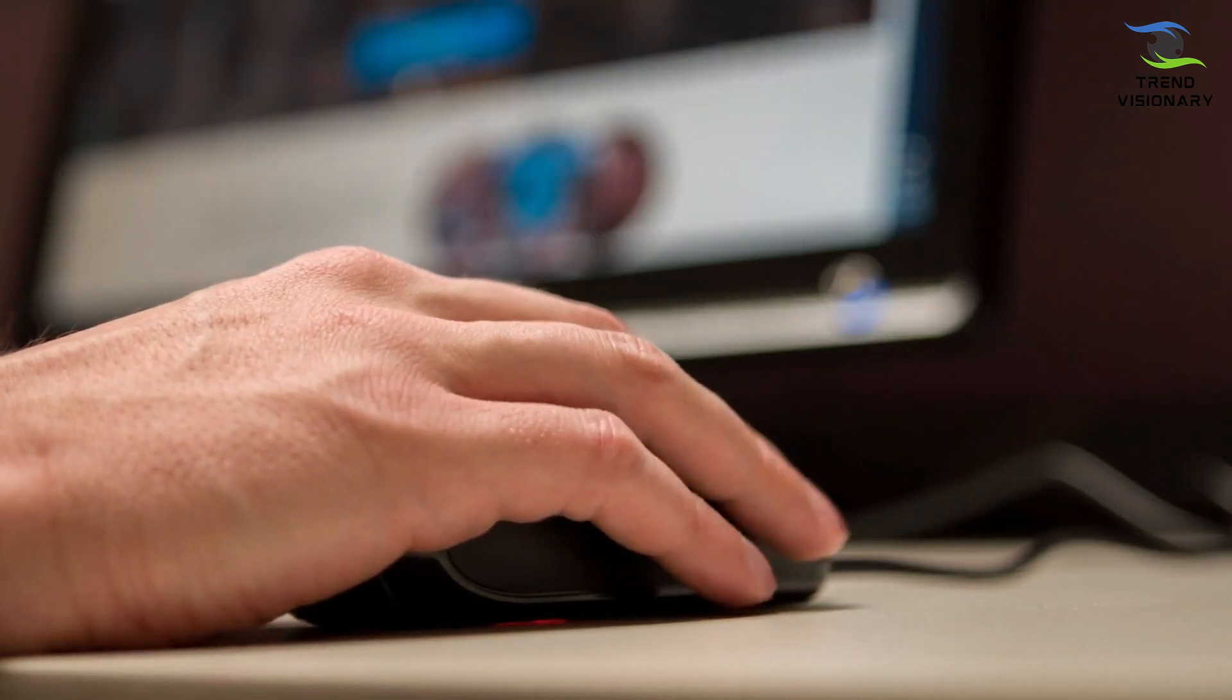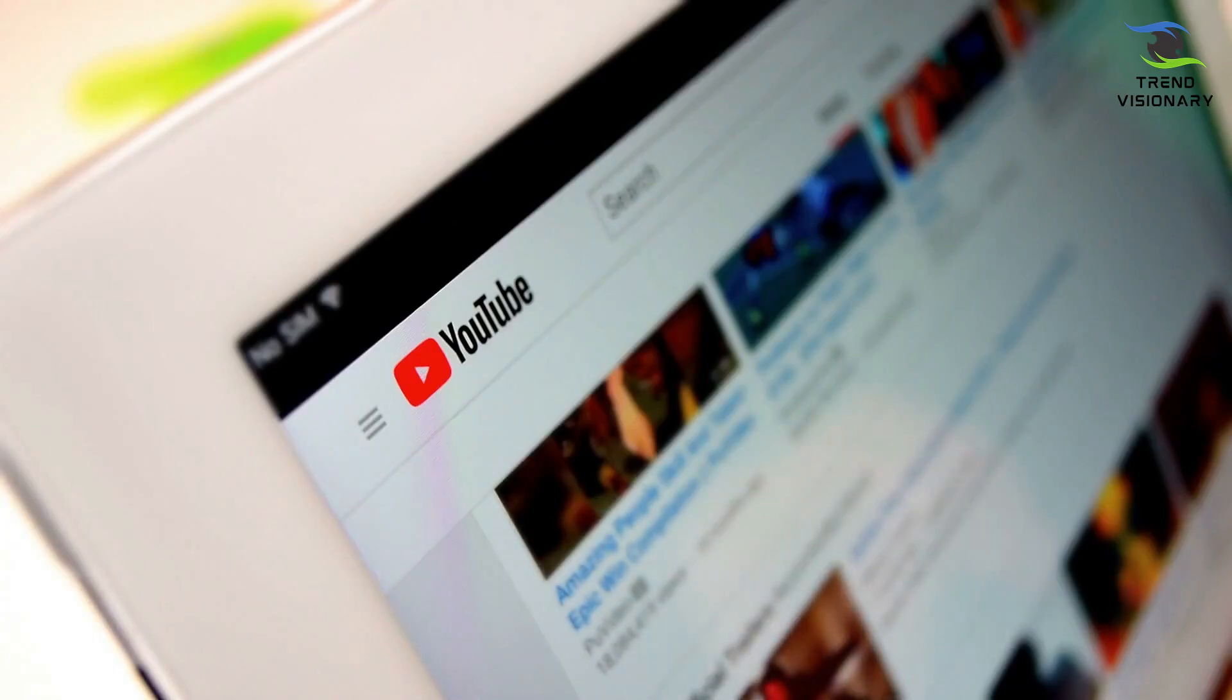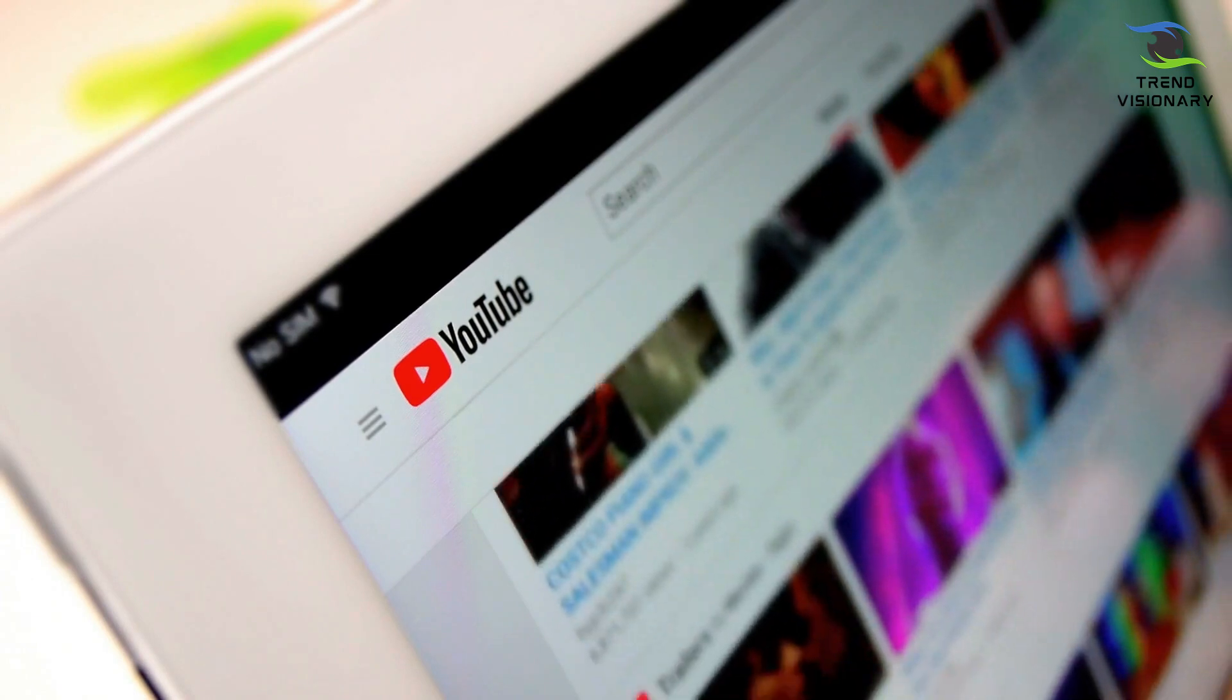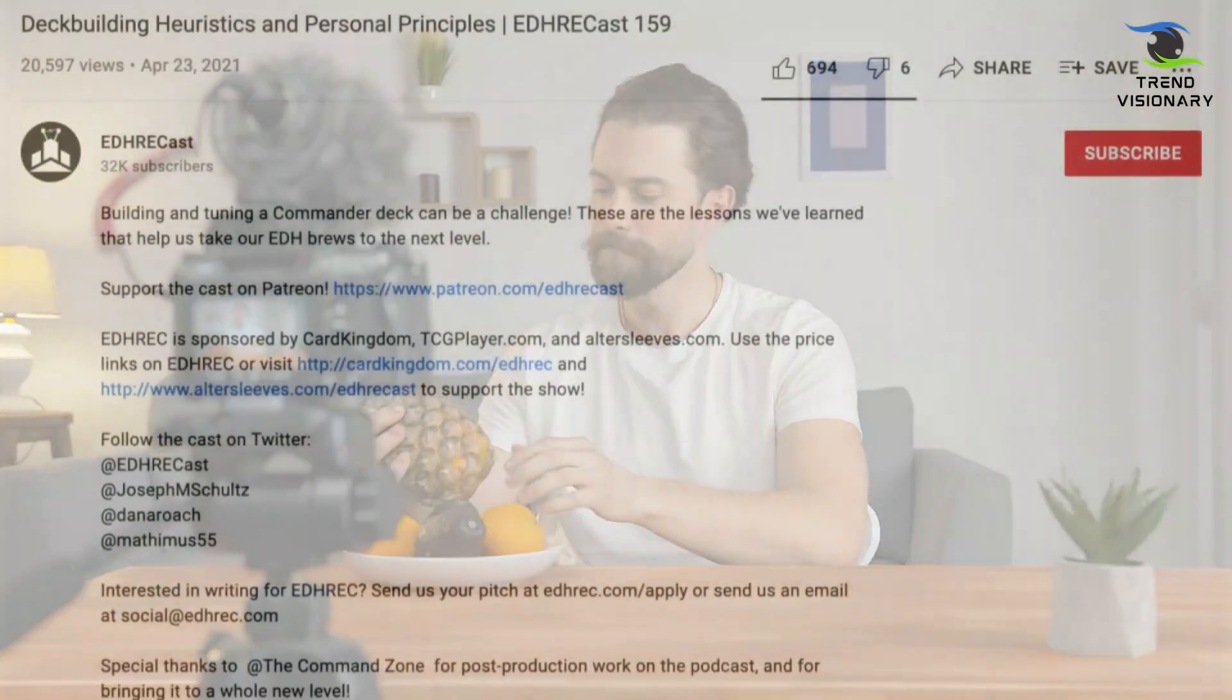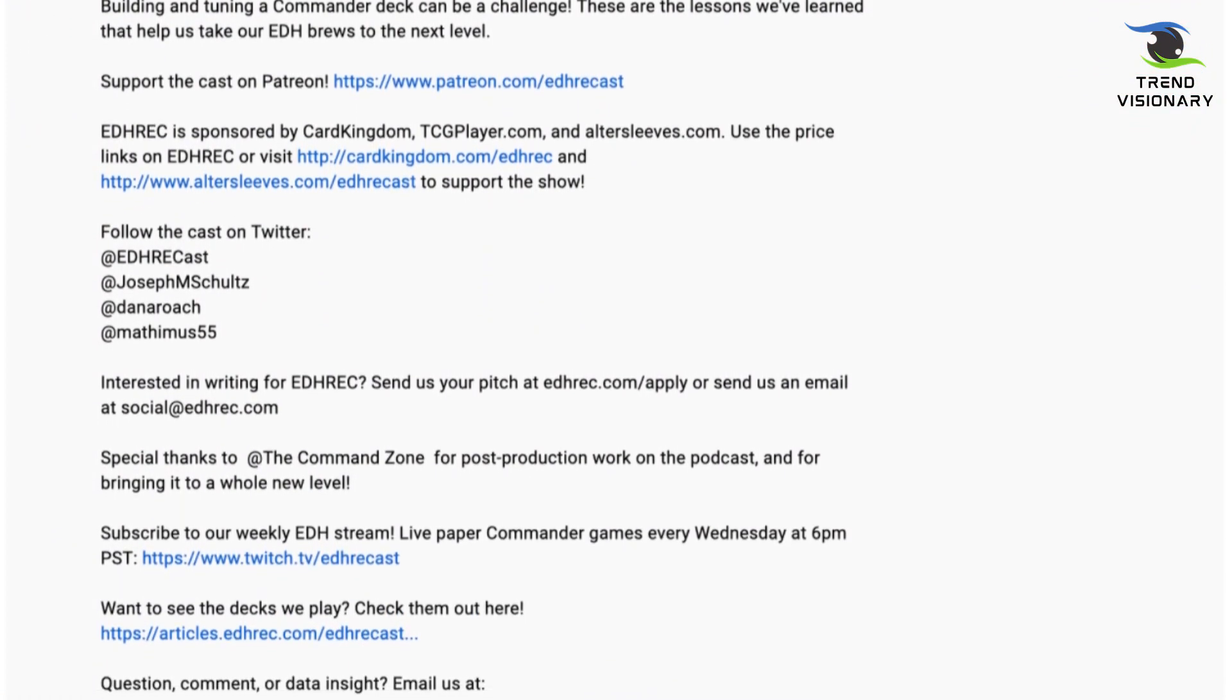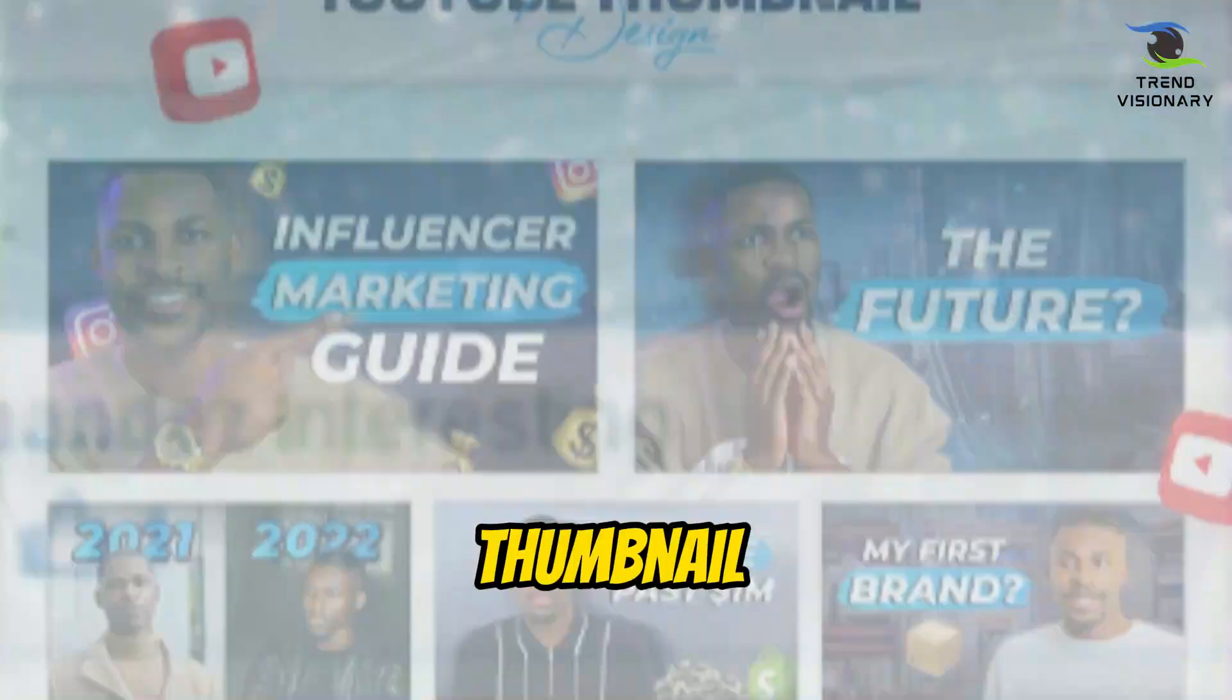Now that you've generated your voiceover and added visual elements to your YouTube Short, it's essential to optimize your content for success on the platform. YouTube has specific requirements and best practices that can increase your chances of monetization and audience engagement. Video title and description: Your video title should be catchy, concise, and relevant to the content. Use relevant keywords in both the title and description to improve search visibility. Remember to write a compelling video description that provides additional context, includes keywords, and encourages viewers to engage with your content.